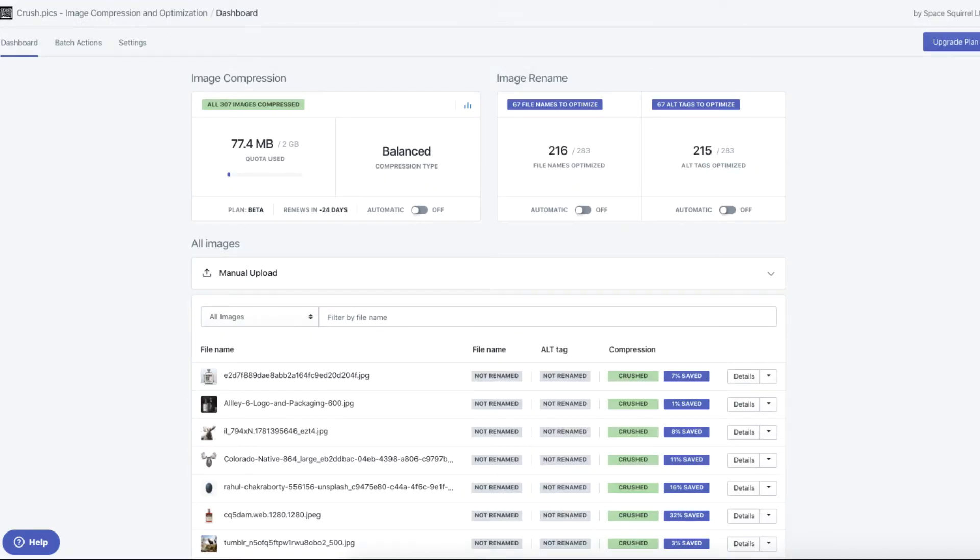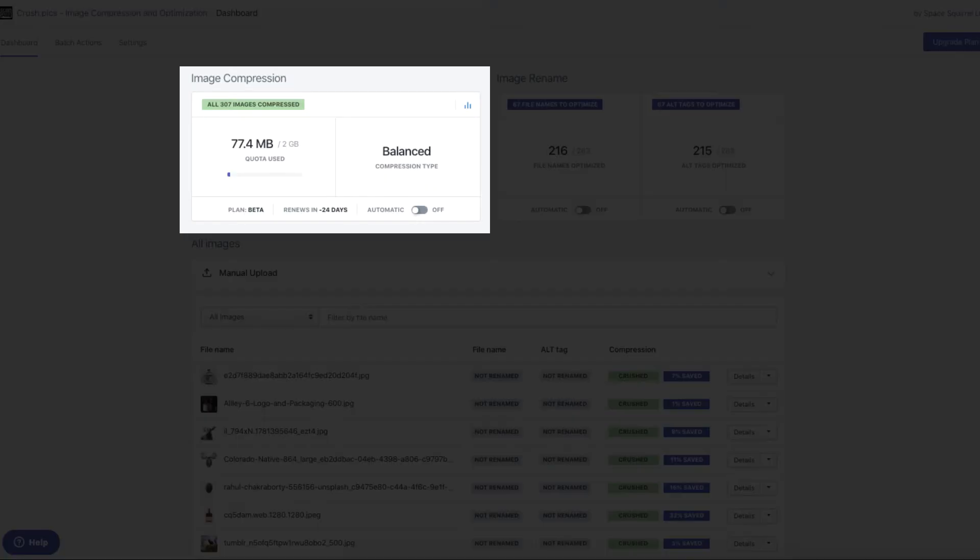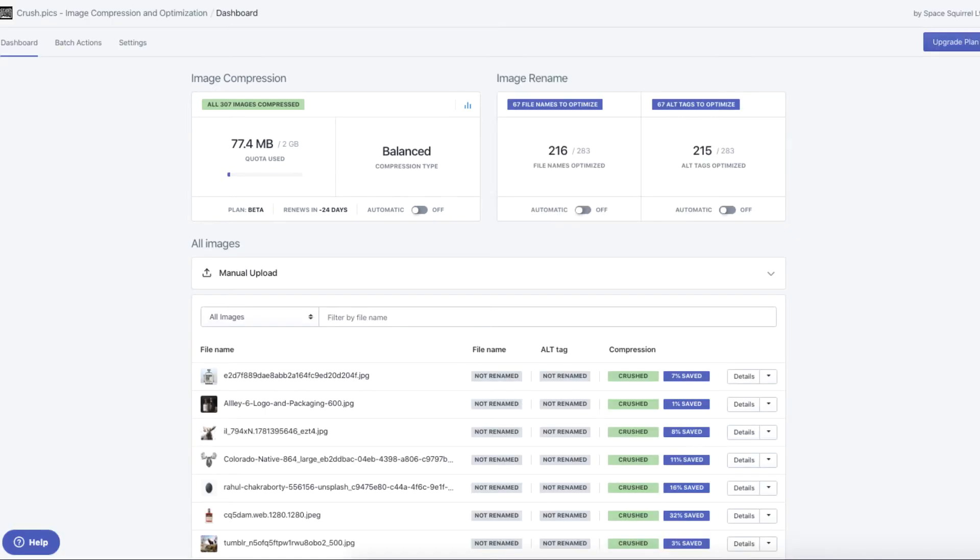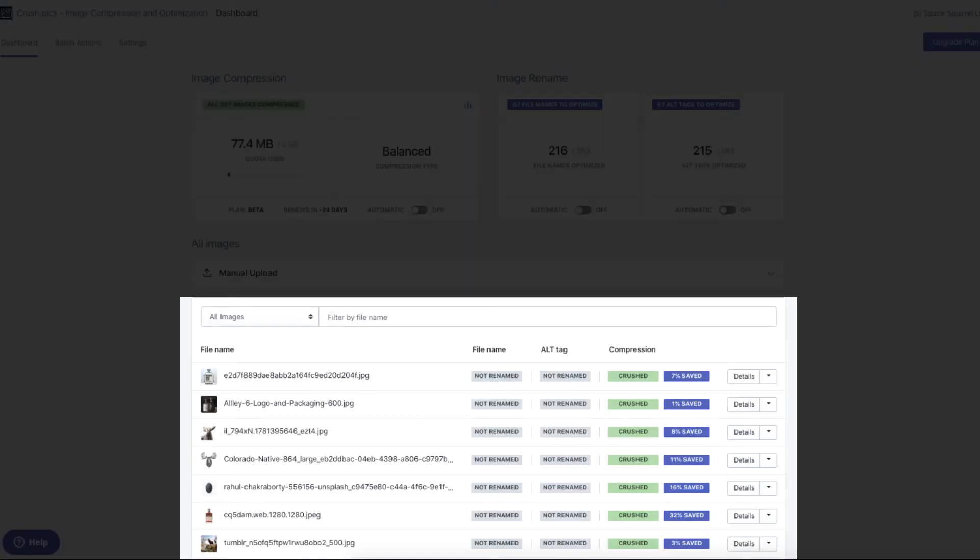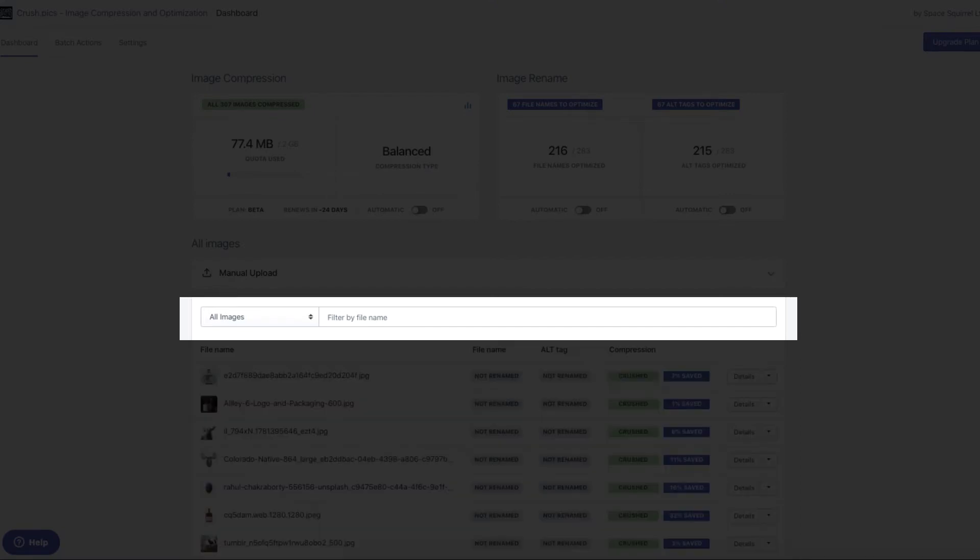On your dashboard, you'll see how much quota is left for this month and how many images have been compressed. You can see a list of your images at the bottom and search for specific ones using the search field.